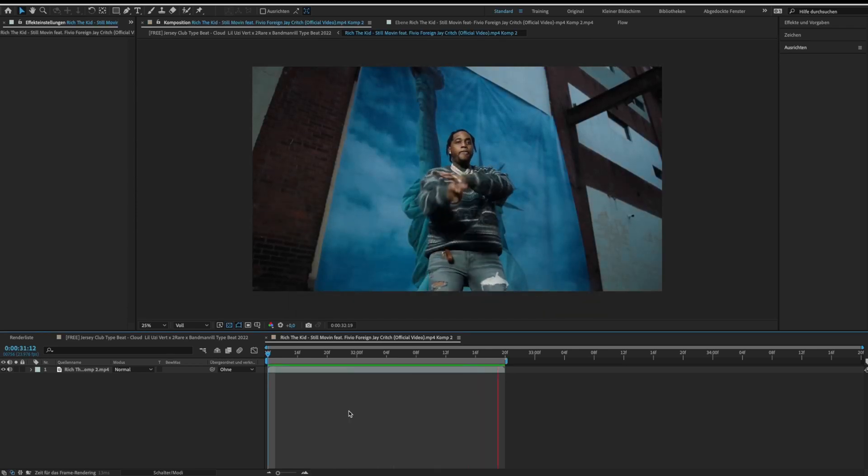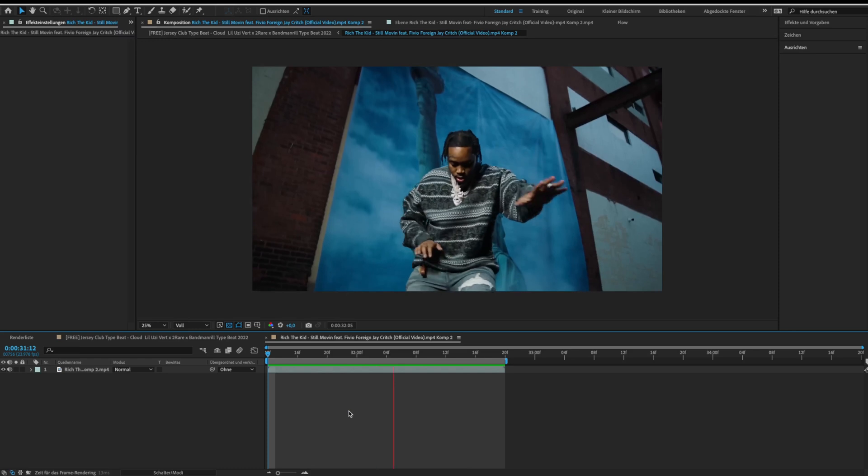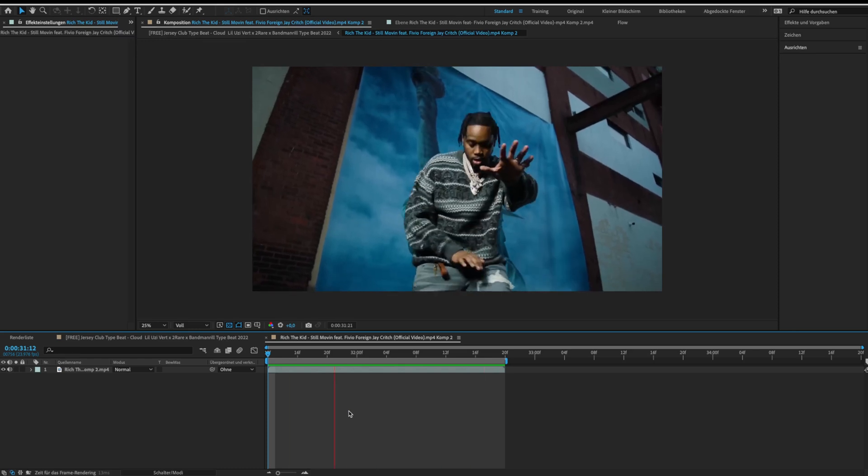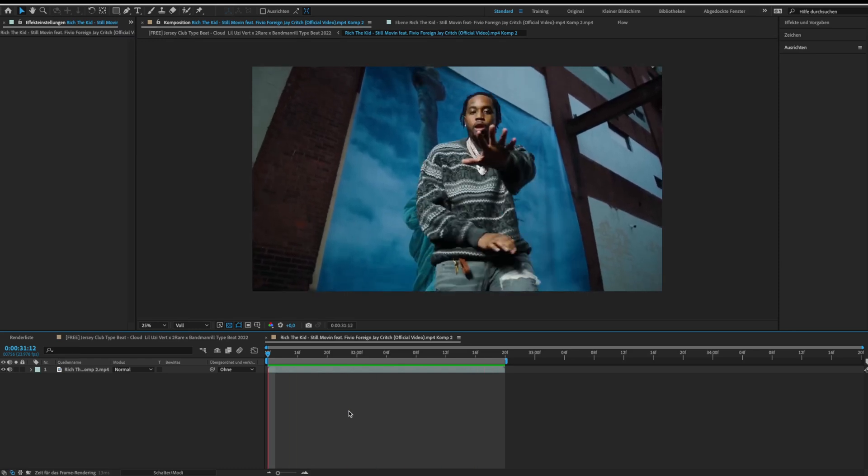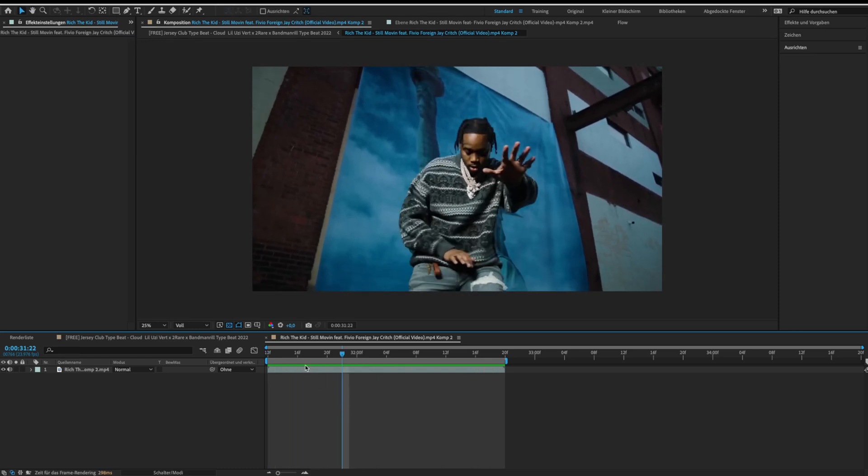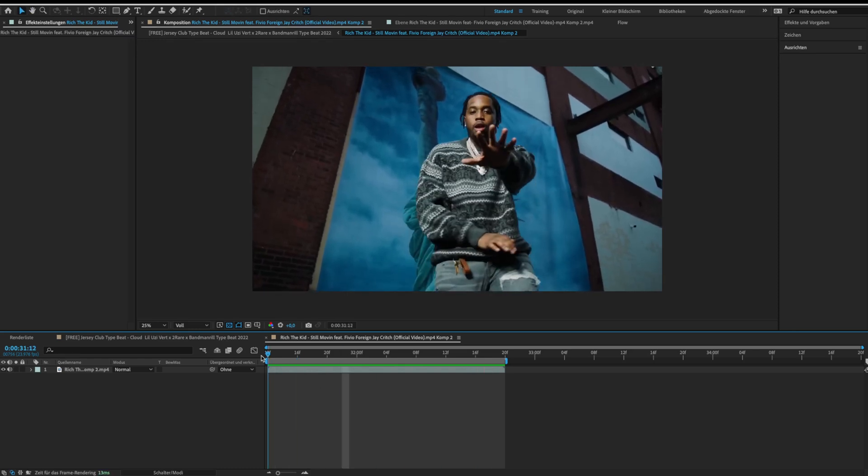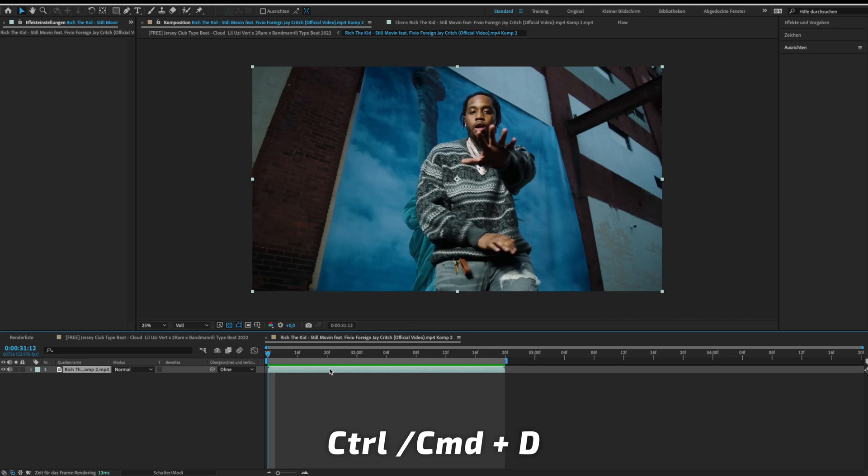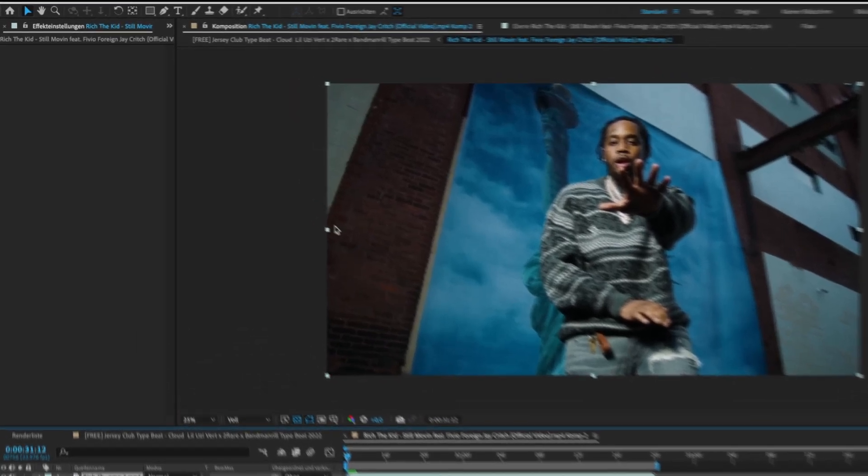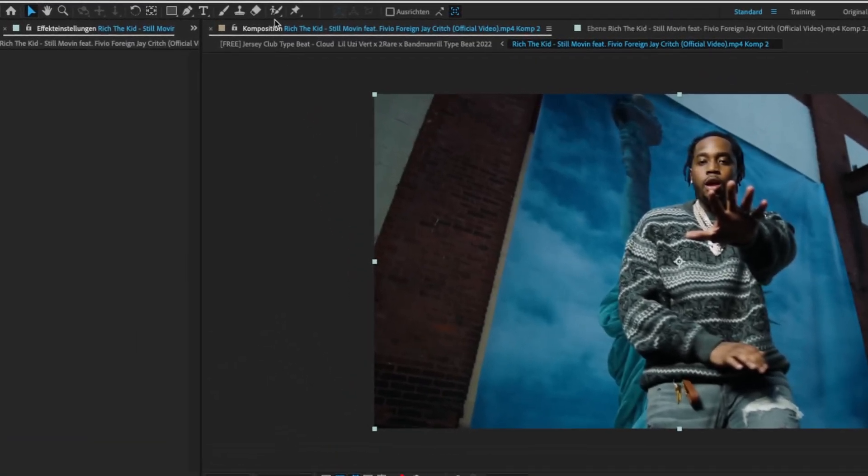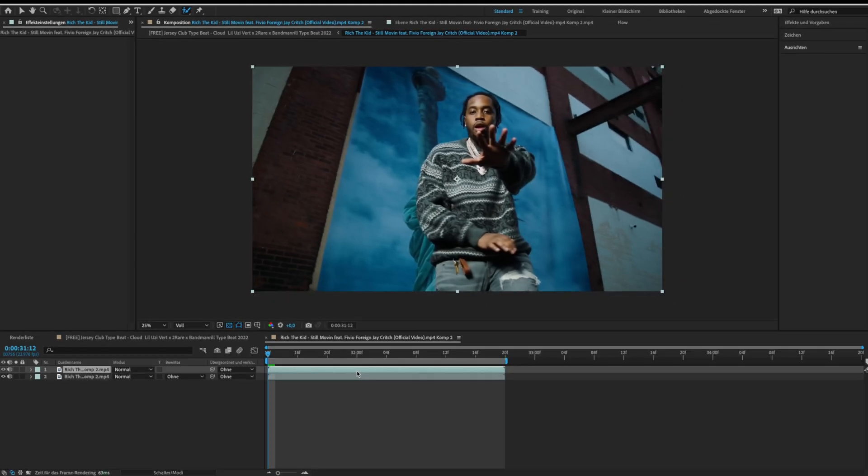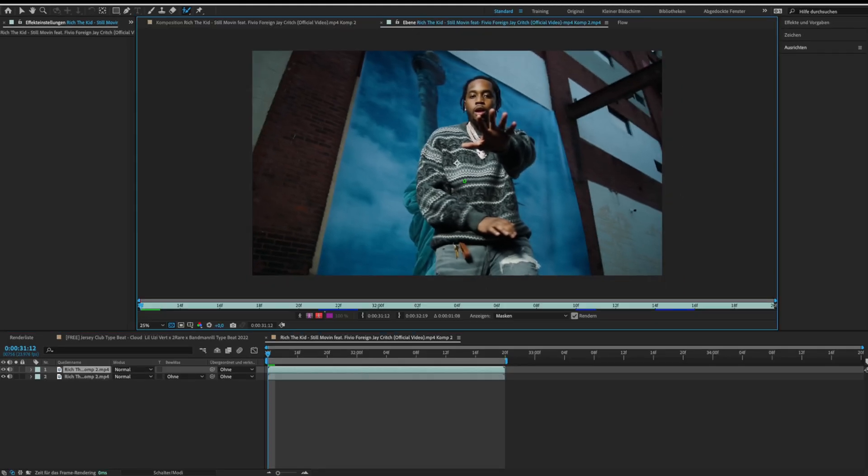Let's get straight into the tutorial. First, we need to separate our object from the background. For this, duplicate your clip and select the roto brush tool. Now double-click your new layer and start roto brushing your object.